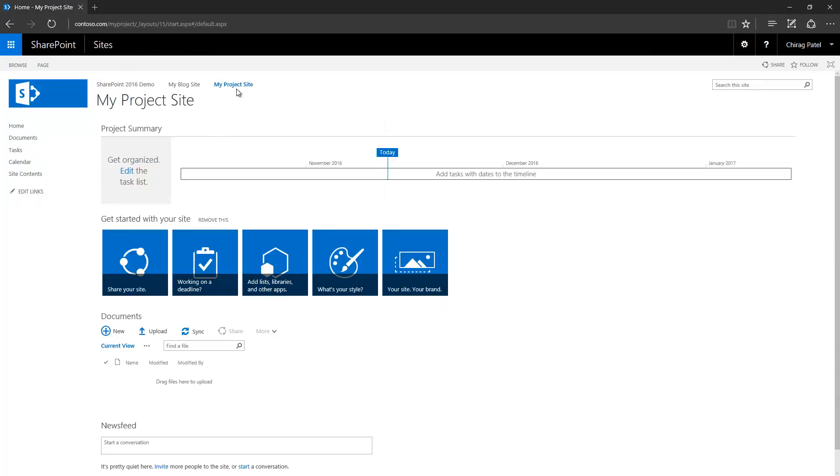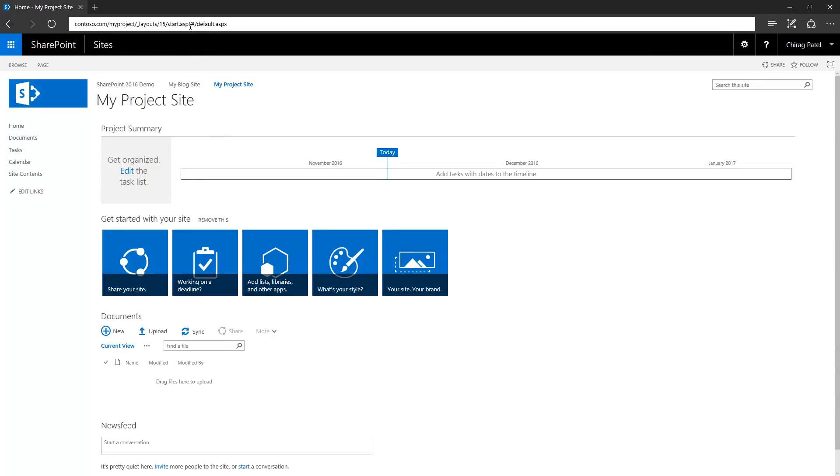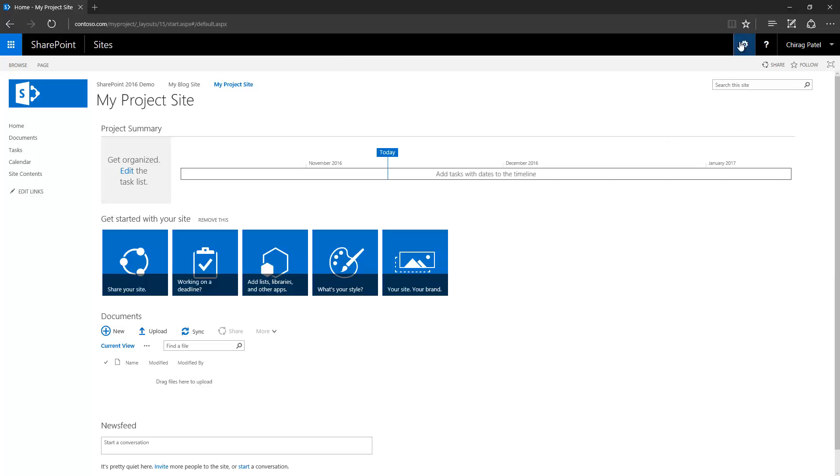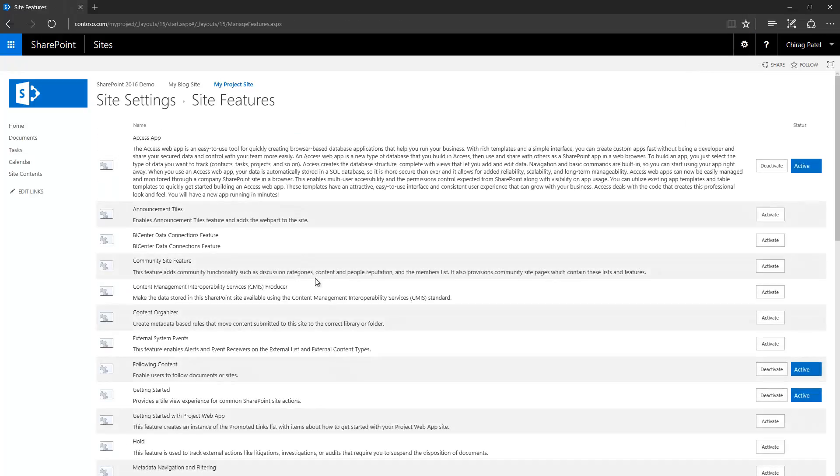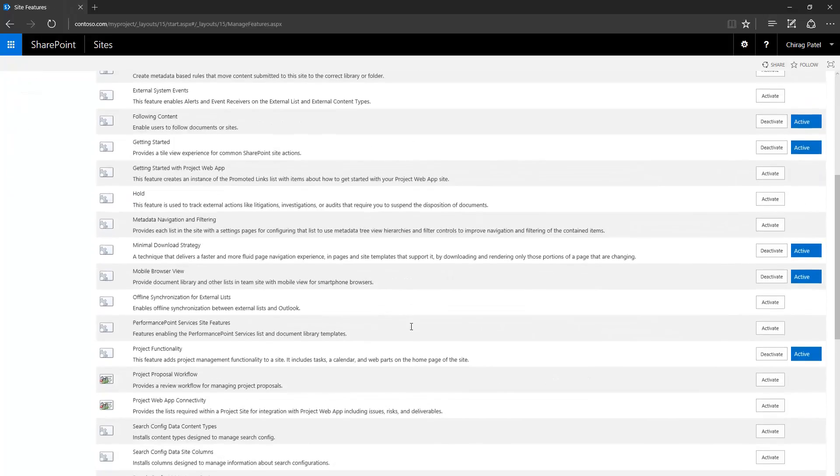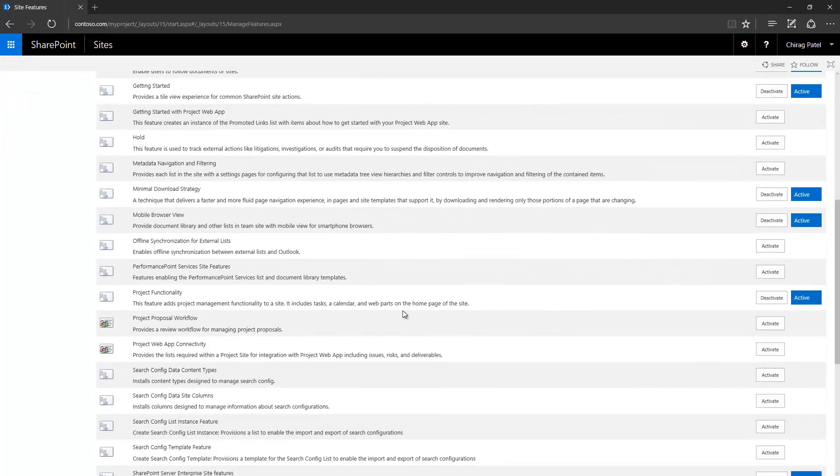You can see that here in the team site, the feature is still there, so I have to go through this. It's a little bit annoying that you have to keep in mind to disable this feature every single time you create a new site.